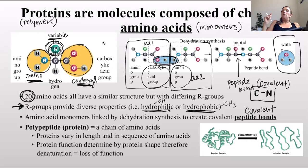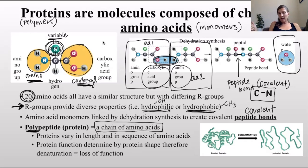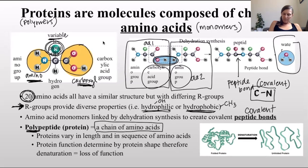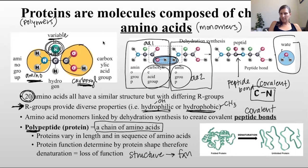It's a simple dehydration reaction, but the bond is called something special - just like glycosidic bond for carbohydrates, now we have a peptide bond for proteins. When you have many amino acids joined together you get what is called a polypeptide, which is basically a chain of amino acids. Proteins vary in length - the number of amino acids - and in sequence, meaning which of those 20 amino acids you have and in what order. Structure will dictate the function: the sequence of amino acids determines the shape, and that determines the function.